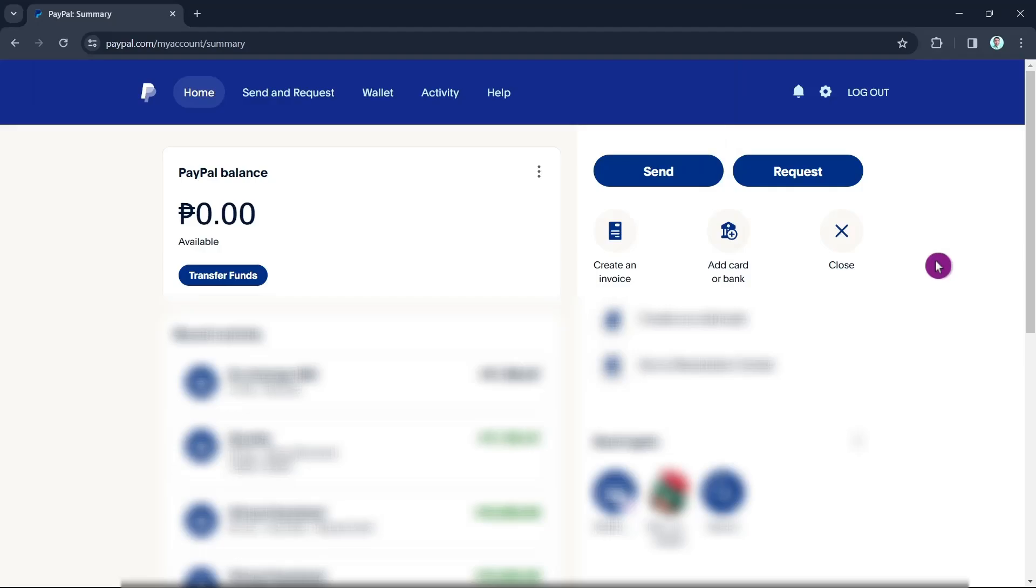Hey guys, welcome back to Fast Fix. In this video we're going to show you how to transfer money from a Visa gift card to your PayPal. Make sure to watch the video till the end so you won't miss any of these steps. First up, open your browser and then log in with your PayPal account.